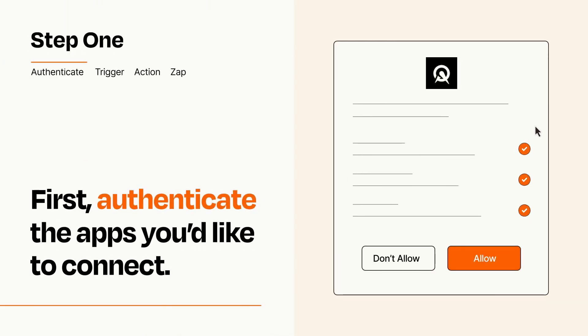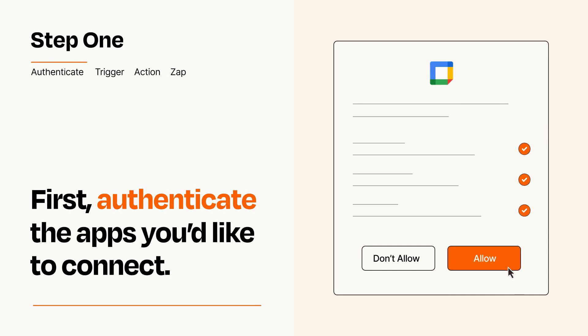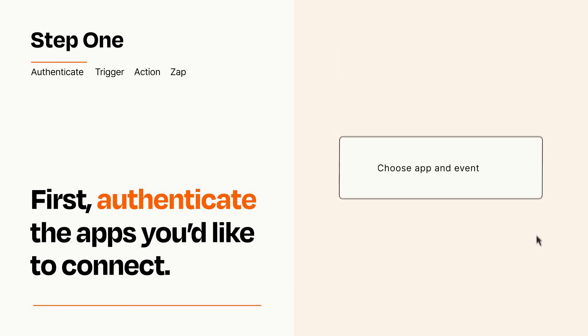To get started, you'll just need to authenticate your apps, which takes just a few seconds. Zapier meets industry standards for encryption when connecting with each of your apps.